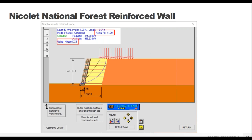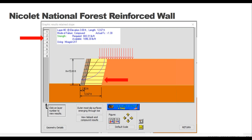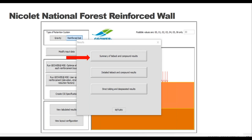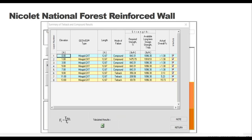Looking at the next layer, we're still meeting our 1.3 factor of safety but doing it with the weaker 2XT grid. So we see the program using both types of geogrids and defaulting to the weaker grid when it can. Back to our main menu, we have our tabulated results with three options. The first is a summary of our reinforcement, telling us the potential mode of failure for each reinforcement layer - either compound or tieback - and what type of geogrid is used. Layer two is the only one that had to use the stronger grid. The factors of safety are all over the 1.3 value, which is great.